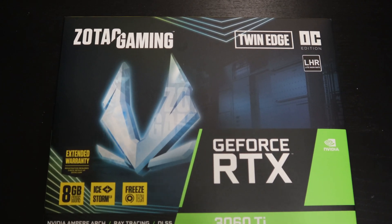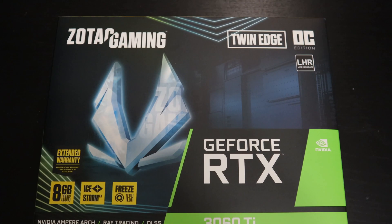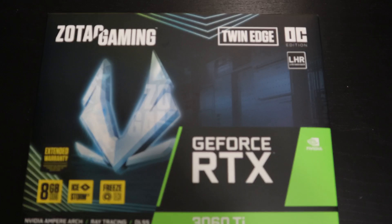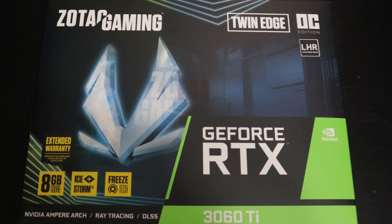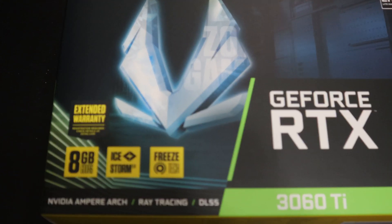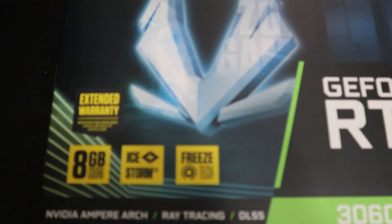Hello and welcome to another video. In this video I'll be unboxing the Zotac Gaming 3060Ti graphics card.